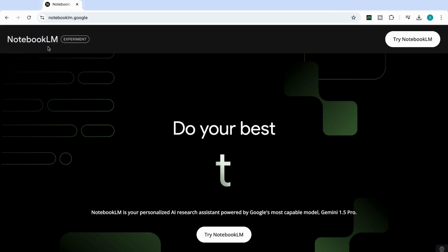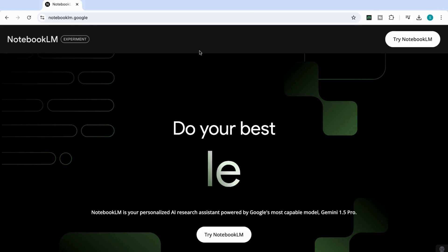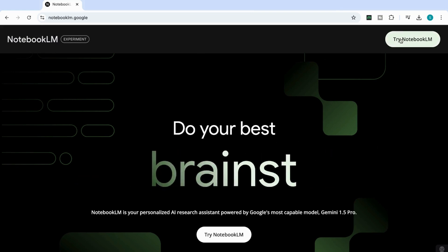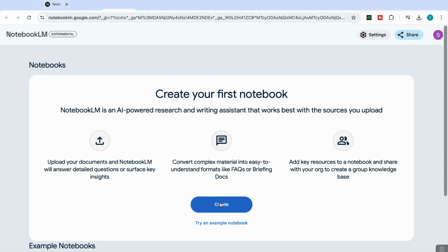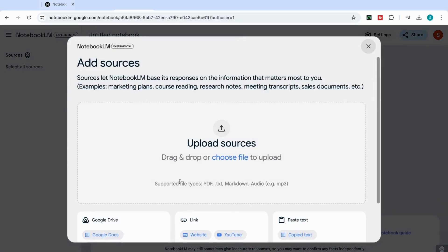In order to get started, you need to search for Notebook LM in Google, or you can just go to NotebookLM.Google. Then you just need to click on Try Notebook LM. Once you've signed in, the first thing that we need to do is to create our first notebook. And once you do that, you can see that it asks us here to upload our sources.